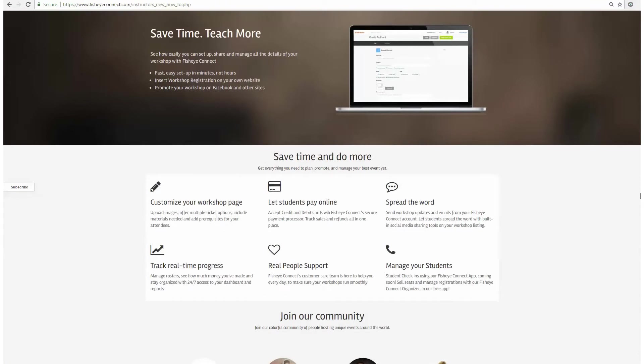Customize your workshop to your liking, let students pay online, track your progress, and so much more. Leave the marketing to us.